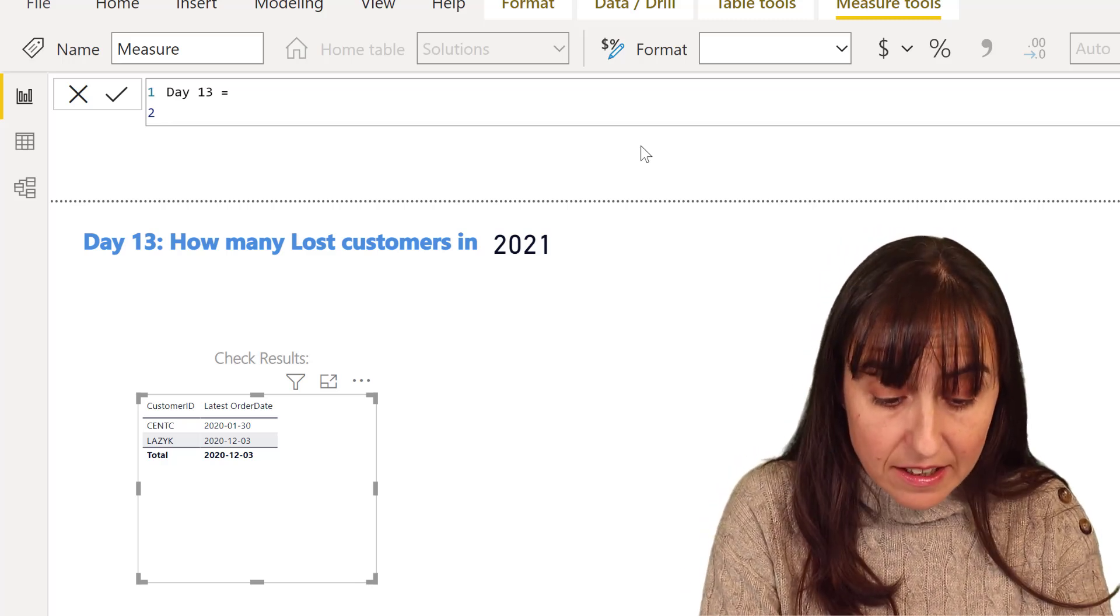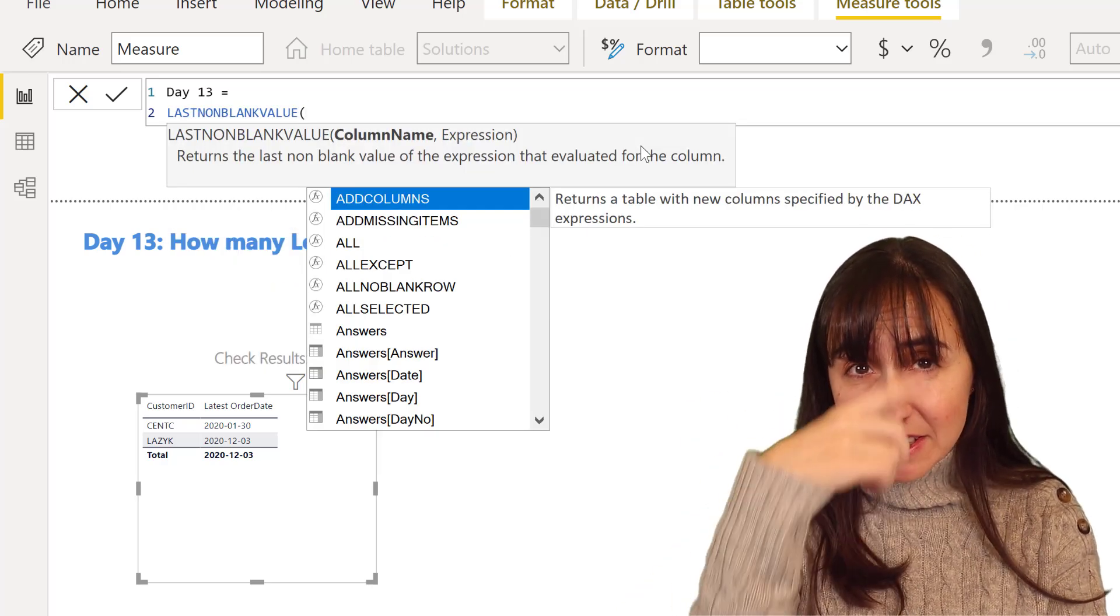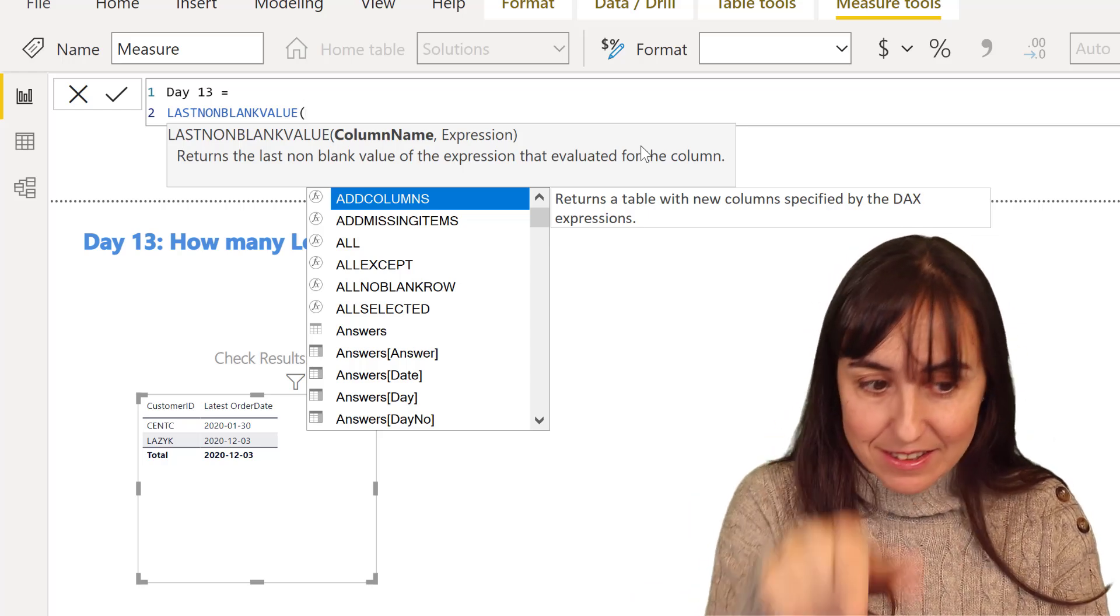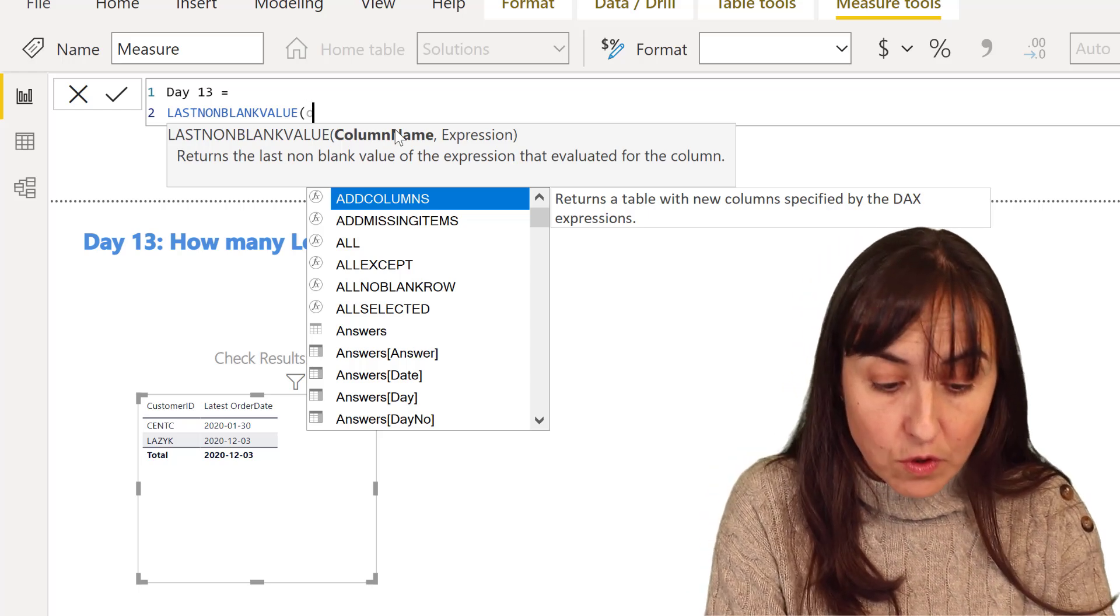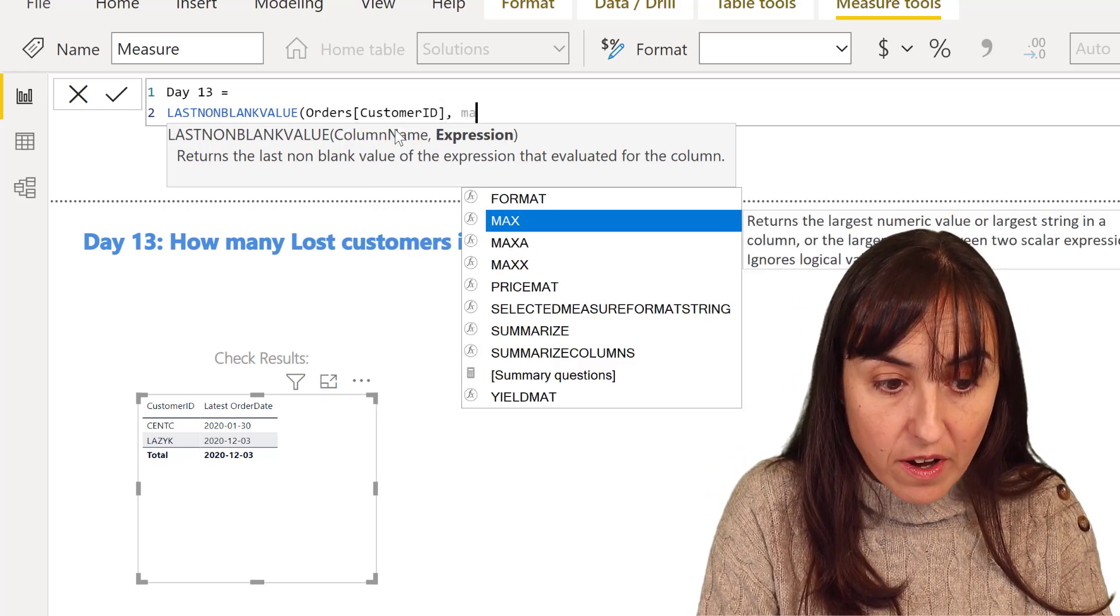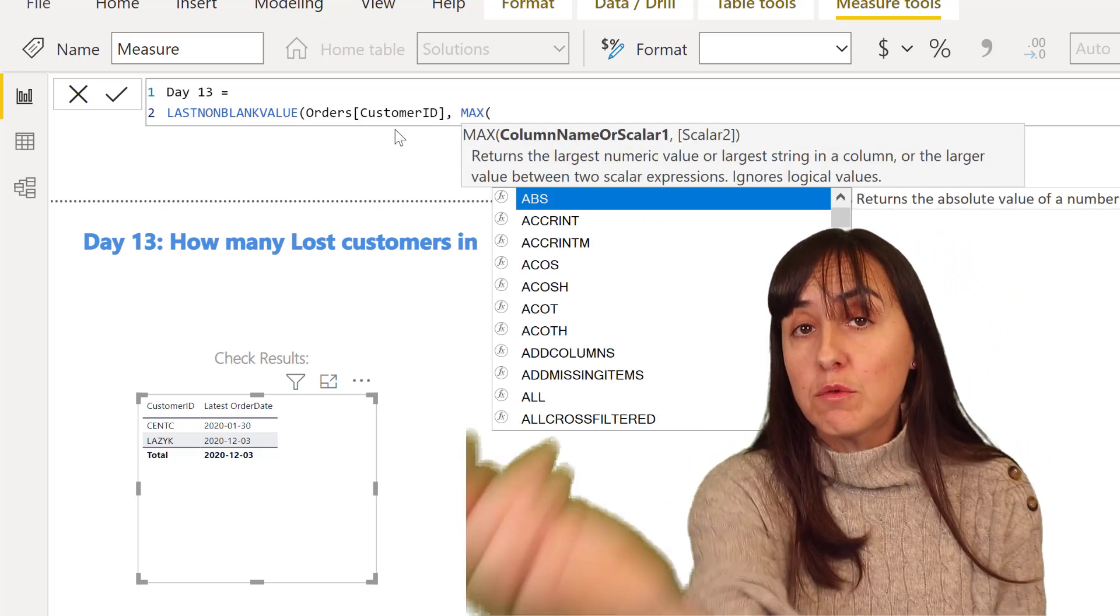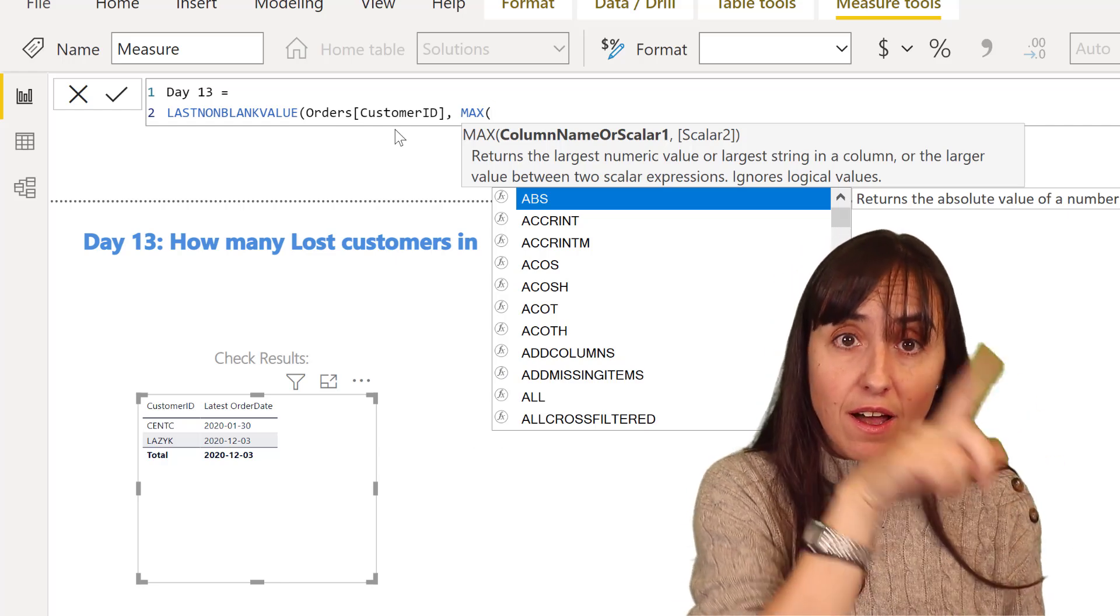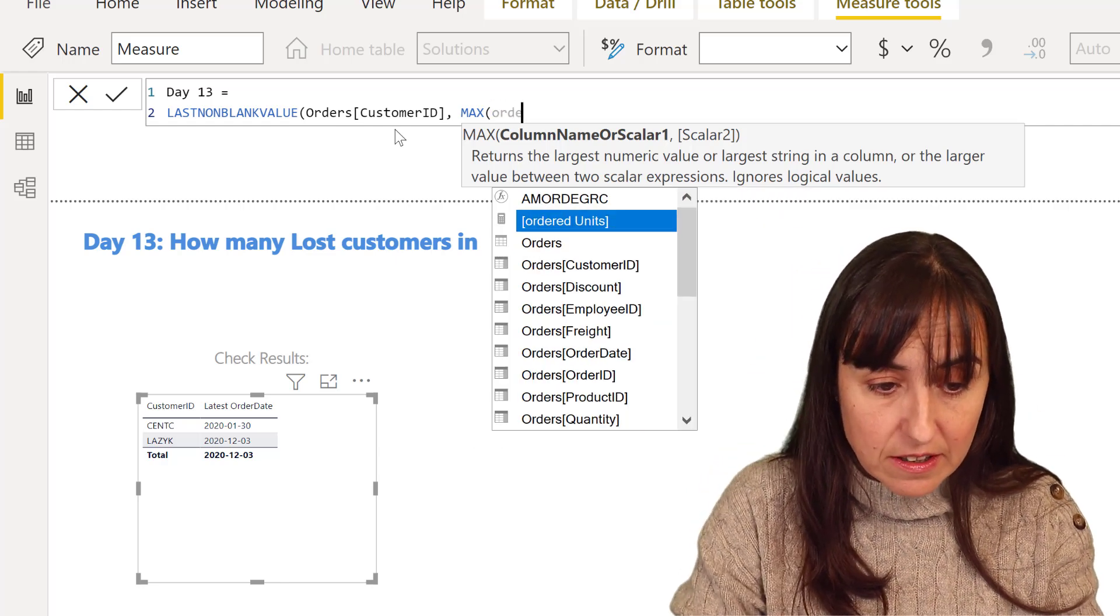So the last date, there is a last non-blank value, which does exactly the same as yesterday, but instead of getting the first, it gets the last. So the last blank value of order customer ID where the max date. Yesterday we wanted to have the minimum date, so the earliest. Now we want to have the latest, so we're going to have the max order date.